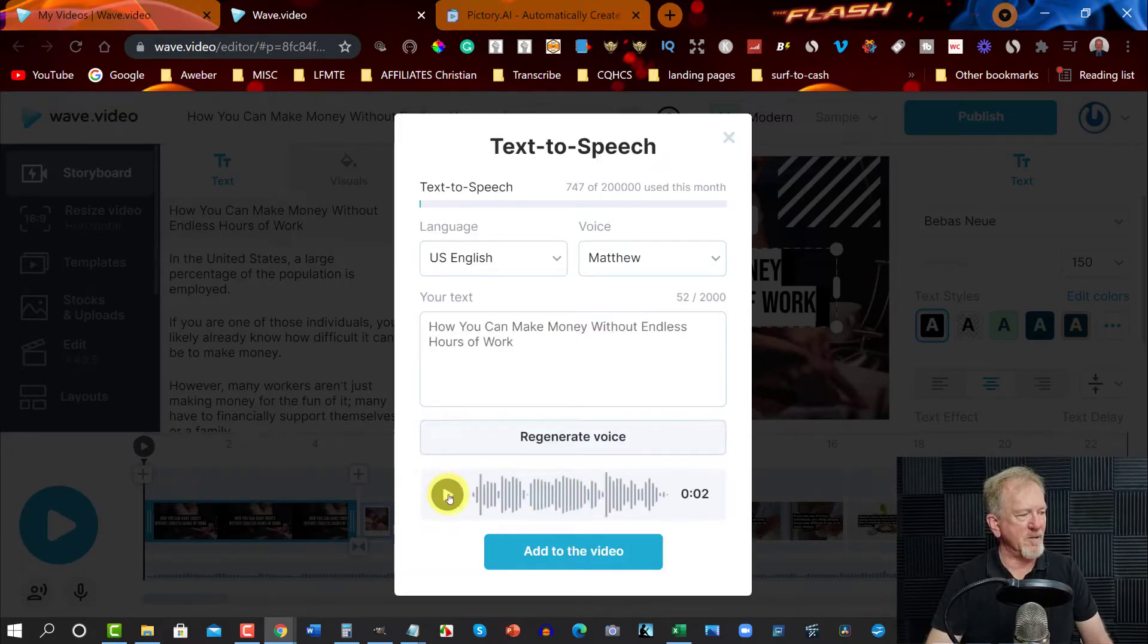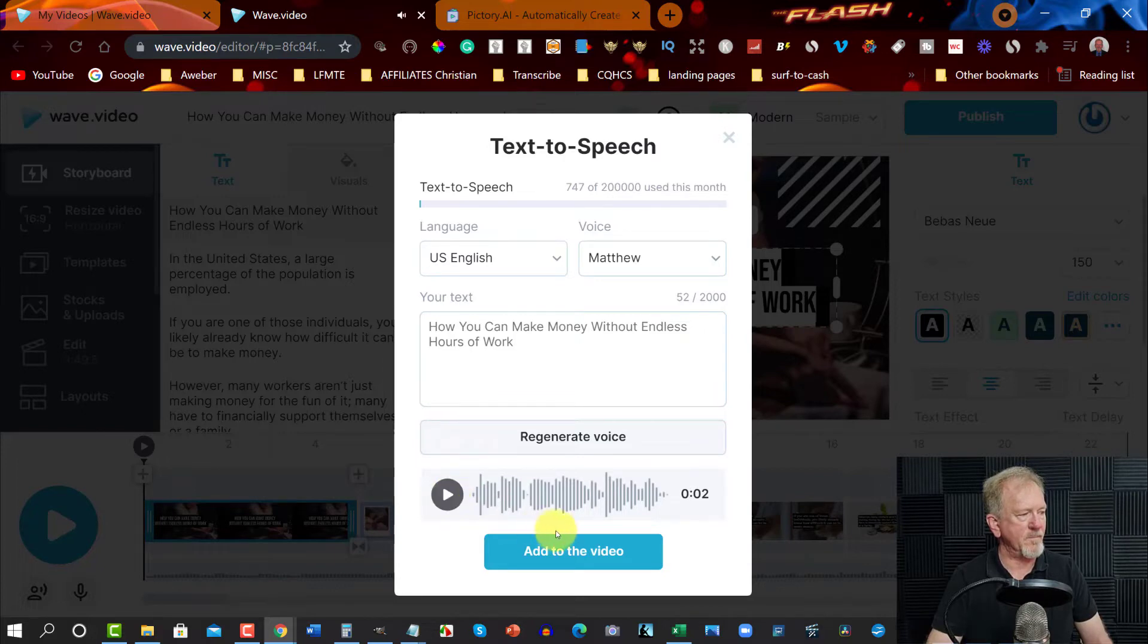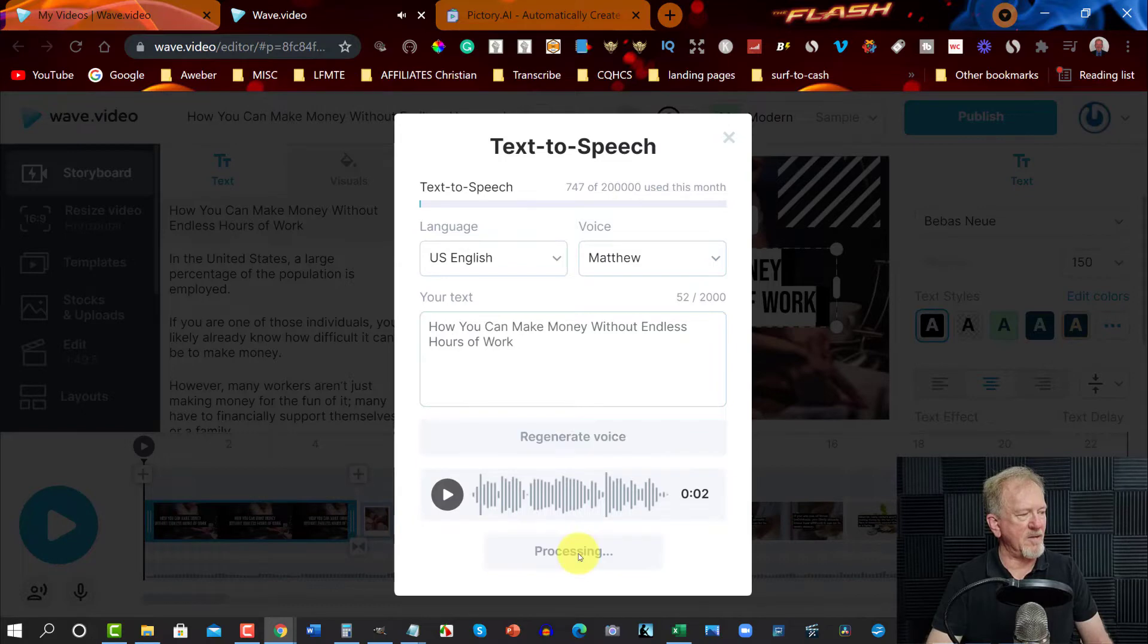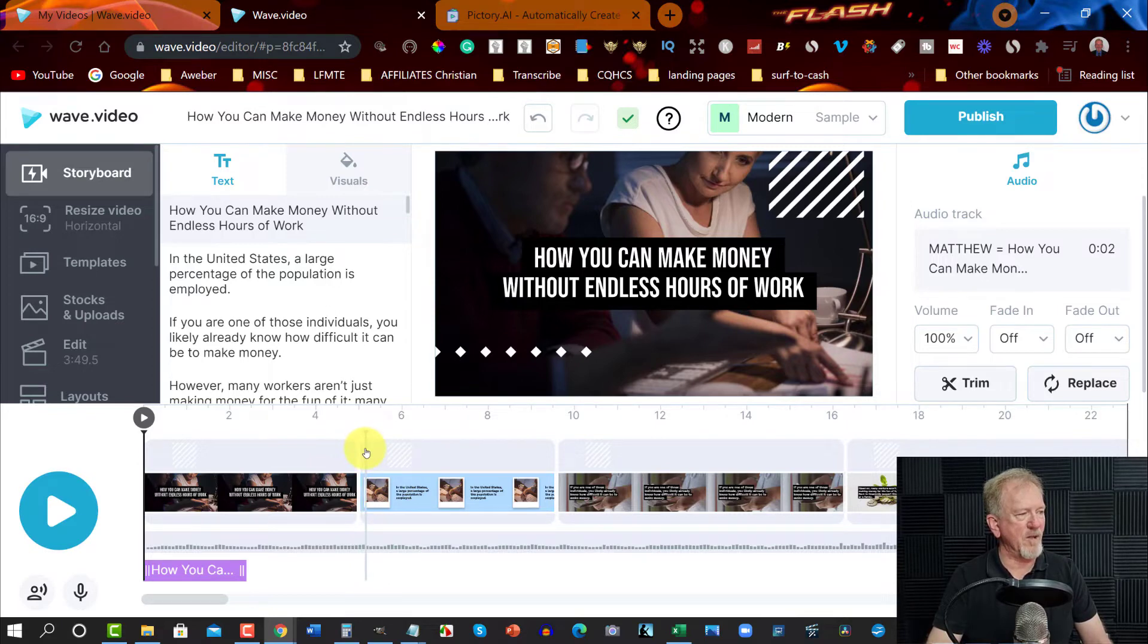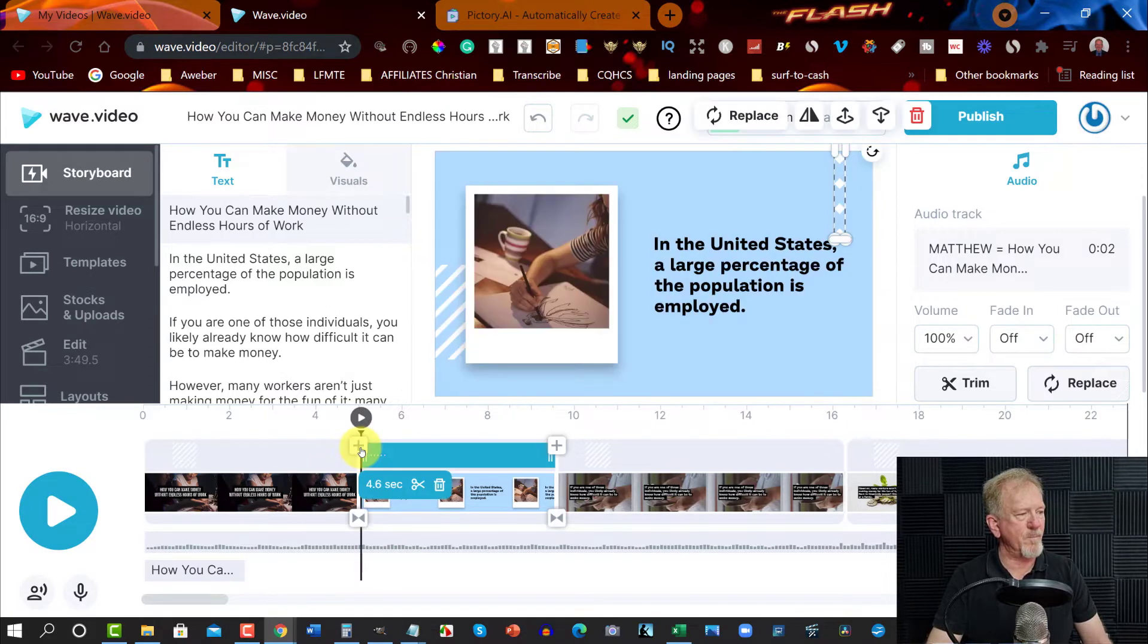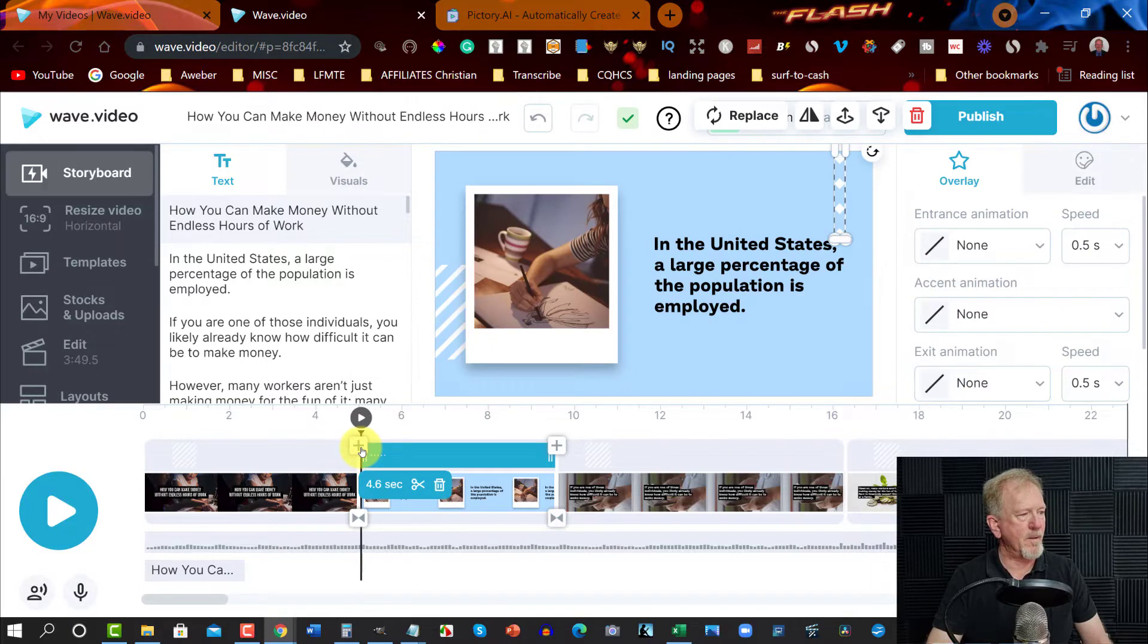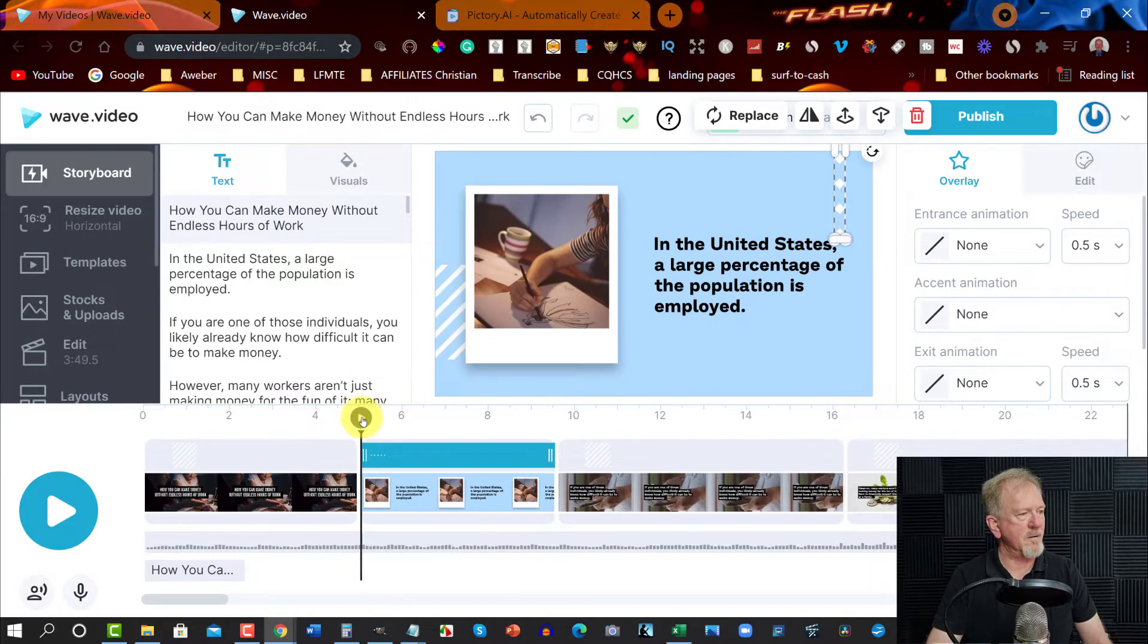Then we can generate the voice. We'll press play to see what it's like. How you can make money without endless hours of work. Then you can hit add to video and in just a moment it will have added it. Now does this go across to the next frame or do we have to do this with every single frame? Let's have a look. Let's press play. We'll see what happens.